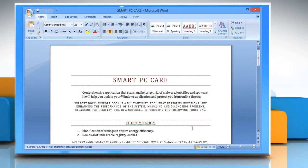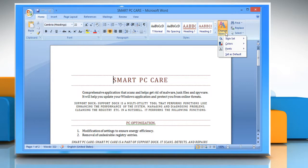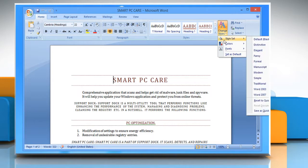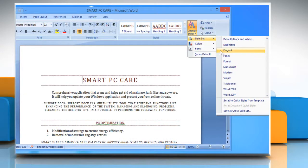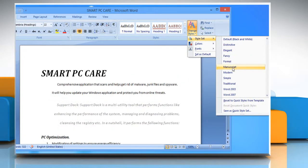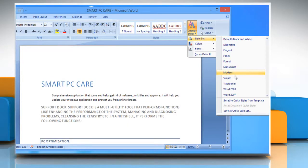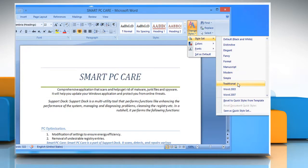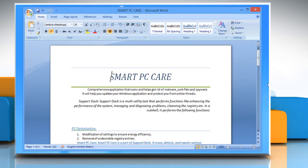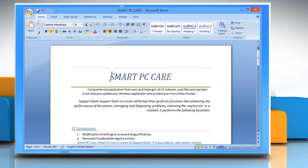In the Home tab, go to the Styles group and click Change Styles. Now point to Style Set and click on a style set of your choice. You will see that the document has been changed to that style, reflecting the desired effects in fonts, colors and effects.